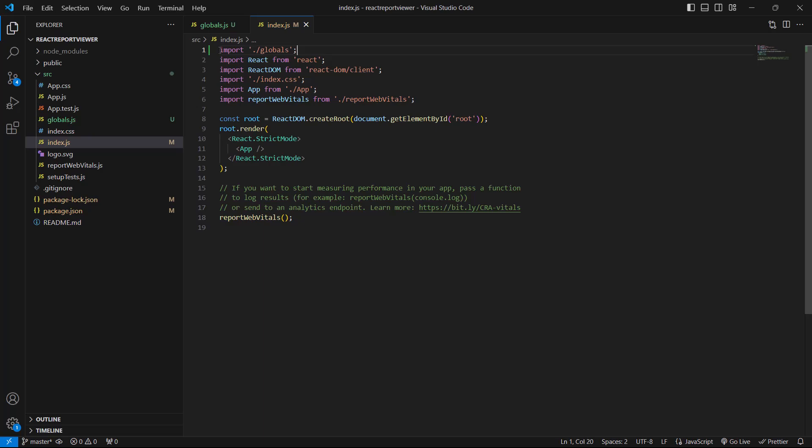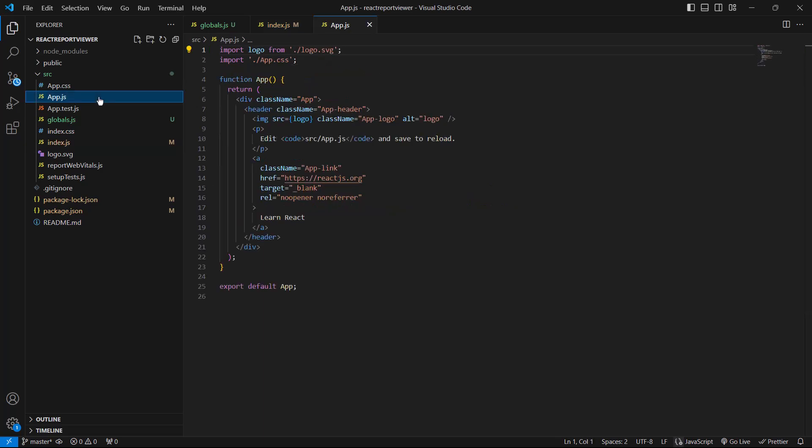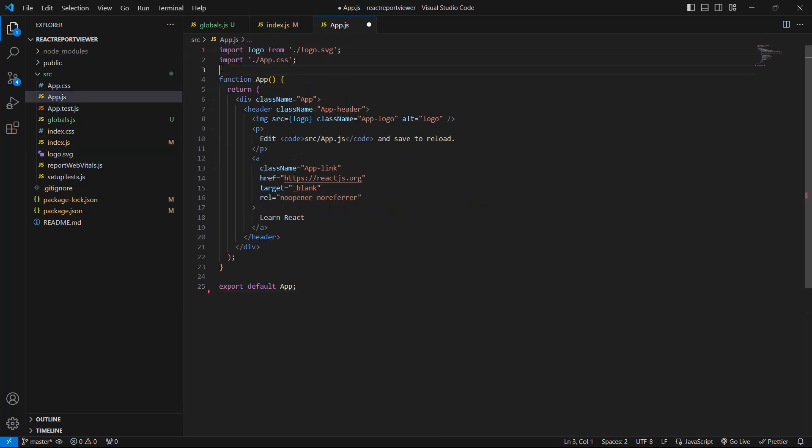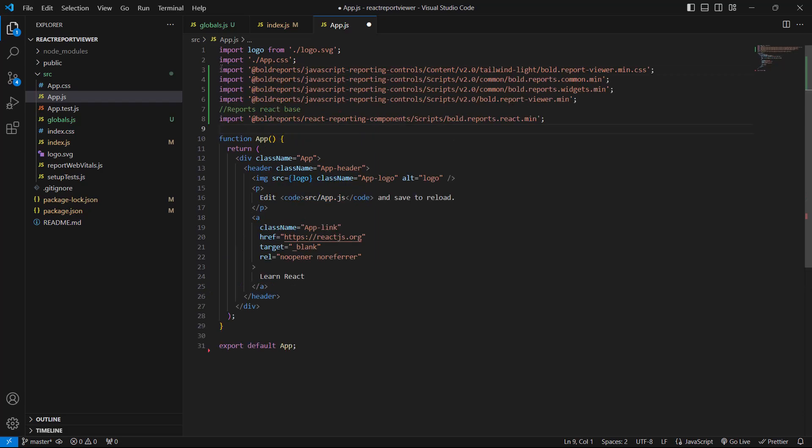Next, I need to import the BoldReportViewer scripts and styles. To do this, I open the app.js file and add them.